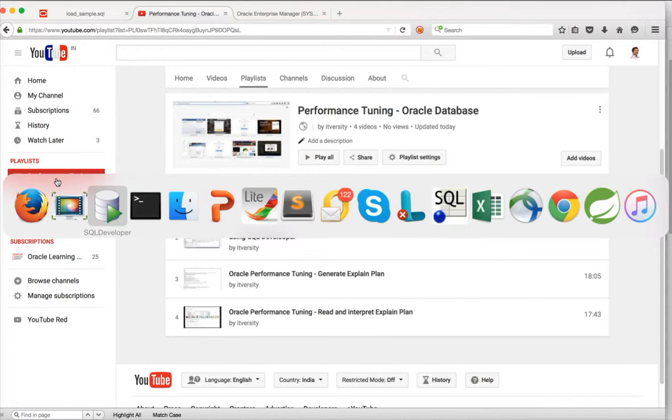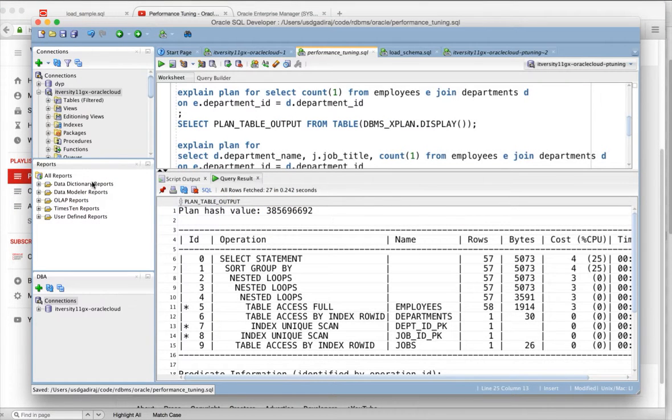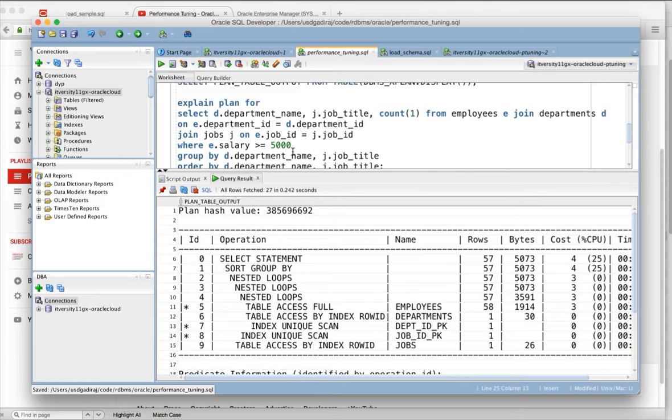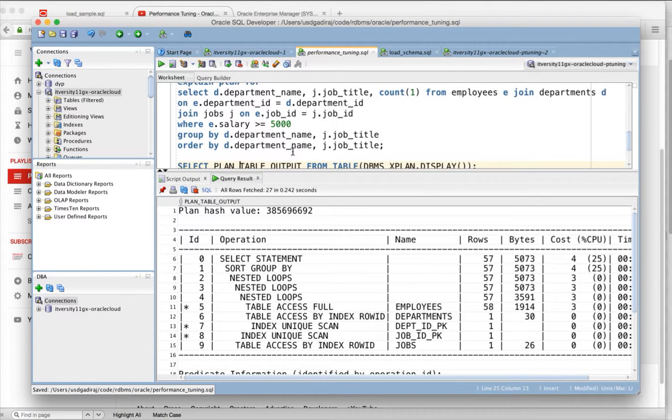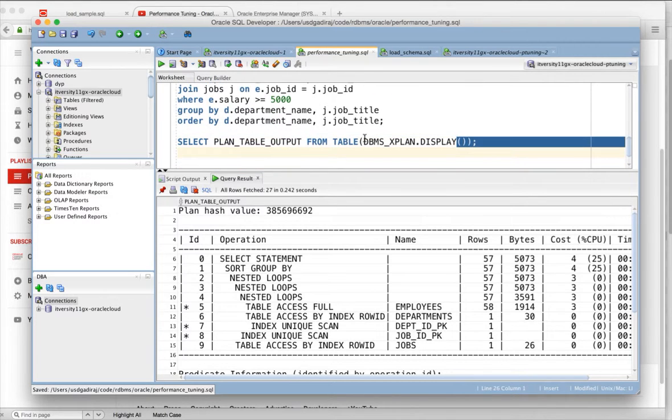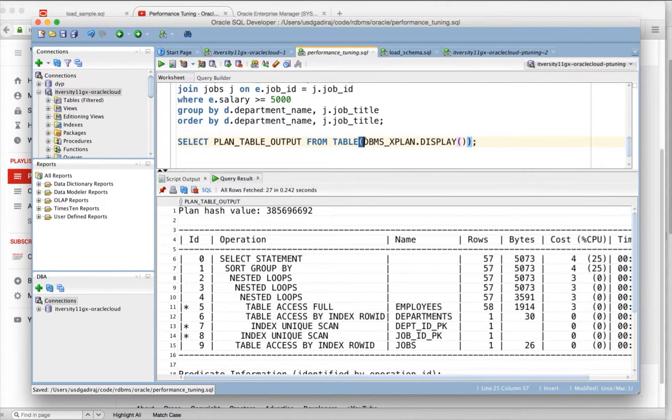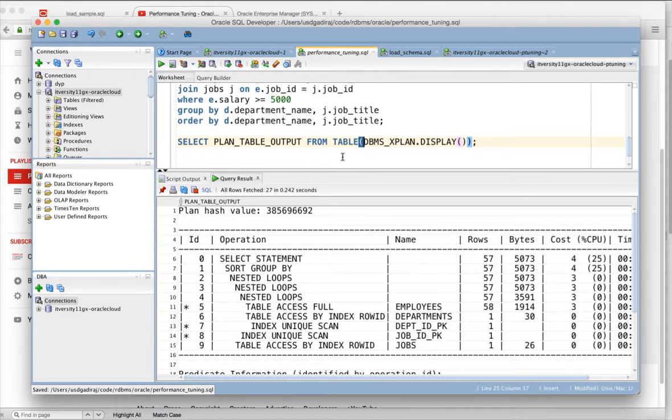So far we have seen up to this point where we can run this explain plan for command or set auto trace if you are using SQL plus, and then run this query which actually retrieves data from plan table in a readable format.